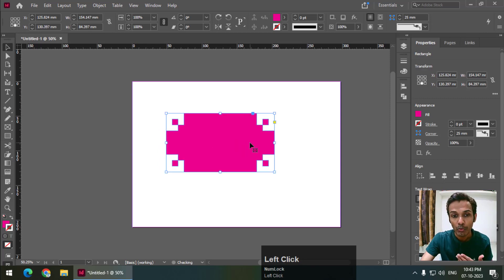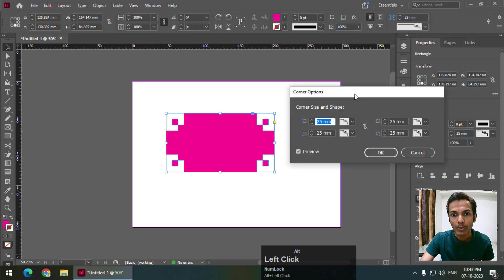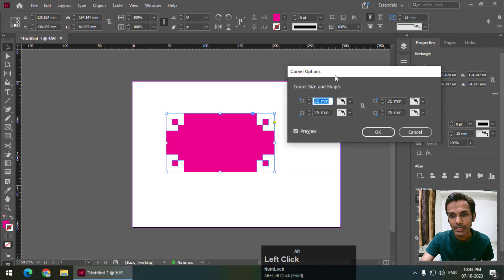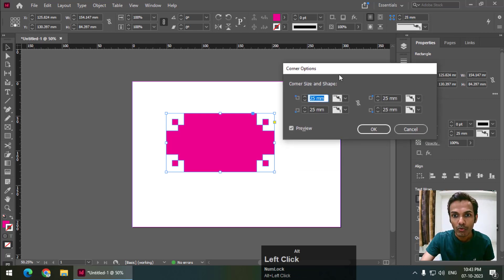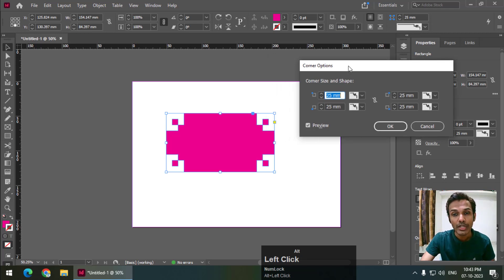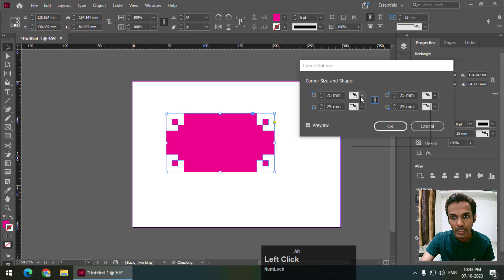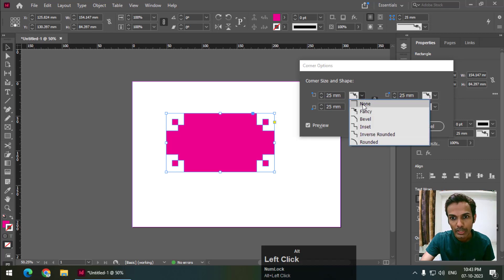From here we can change the corners individually. First, I will link them together and click none. If I want to change the corners individually or separately, I will simply turn this off.